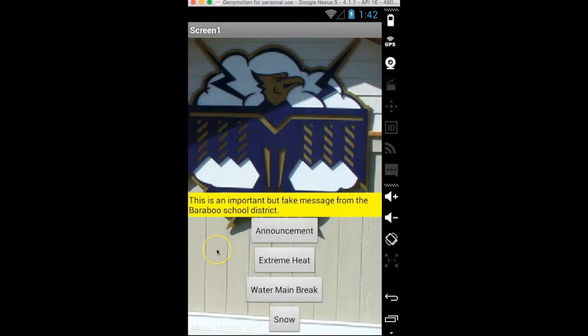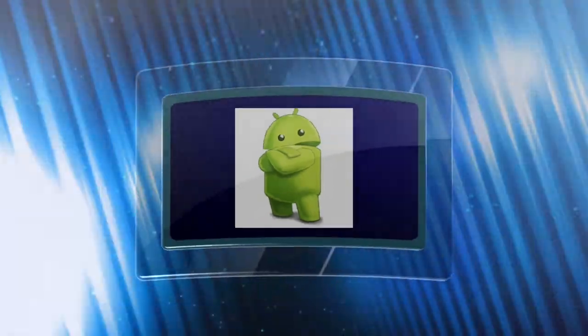This is an important but fake message from the Baraboo School District. Due to a water main break, classes are canceled today. Please stay tuned.